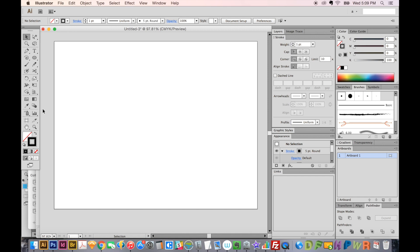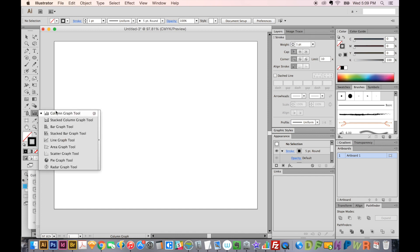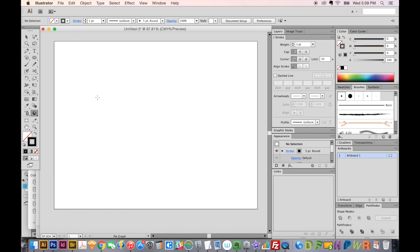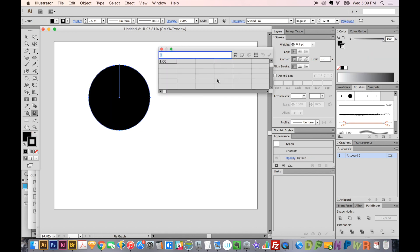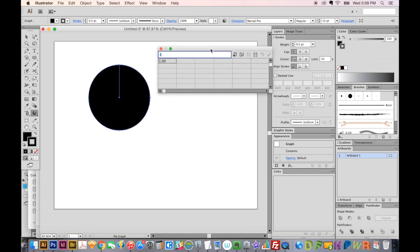So first, let's come over here to the Column Graph tool, you'll see it right down here, and you can choose pie graph. When you do that, it just gives you a cursor. I usually just draw a box holding SHIFT, and then it will give you this Excel sheet looking document.